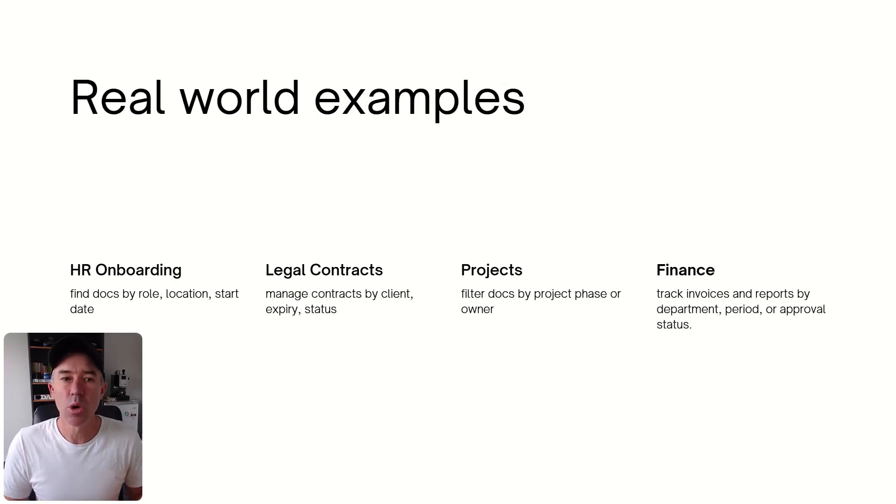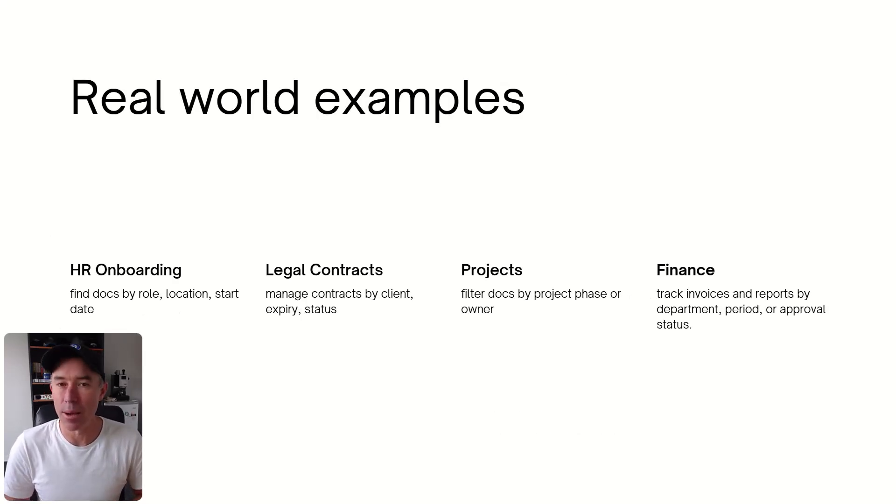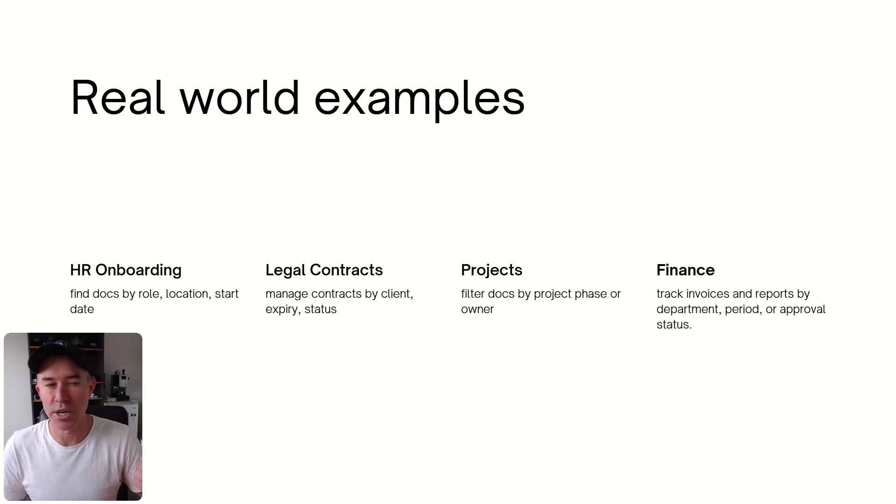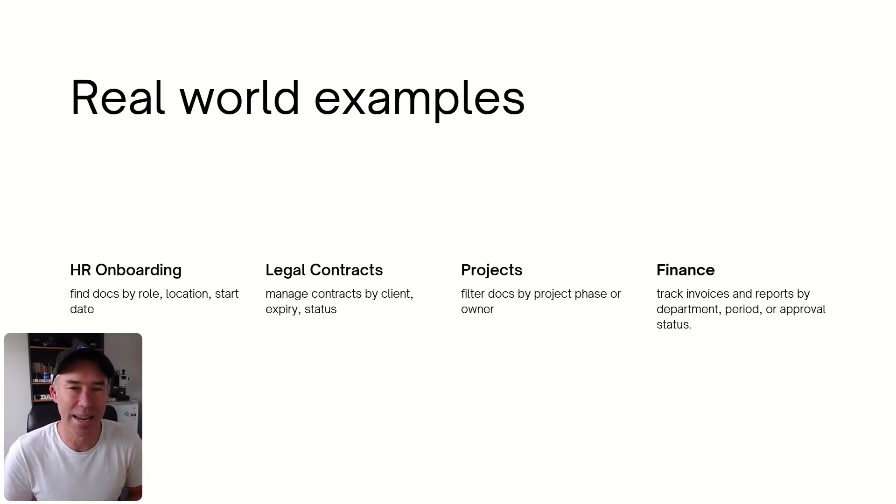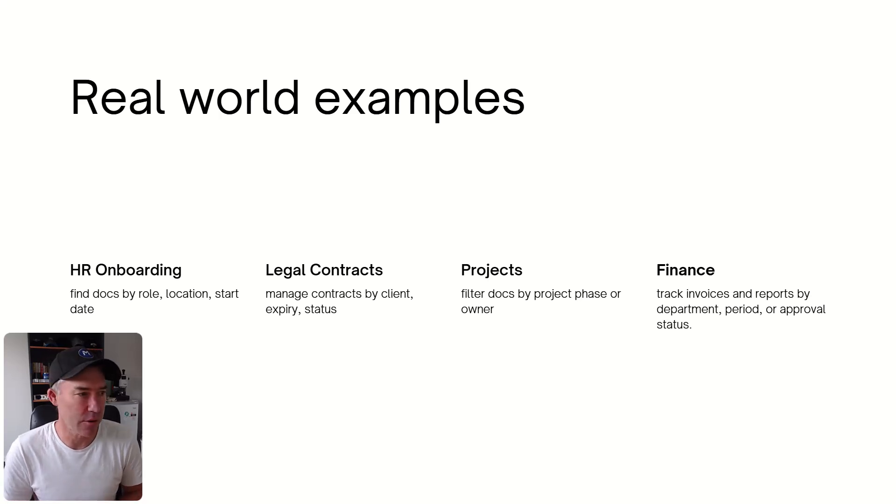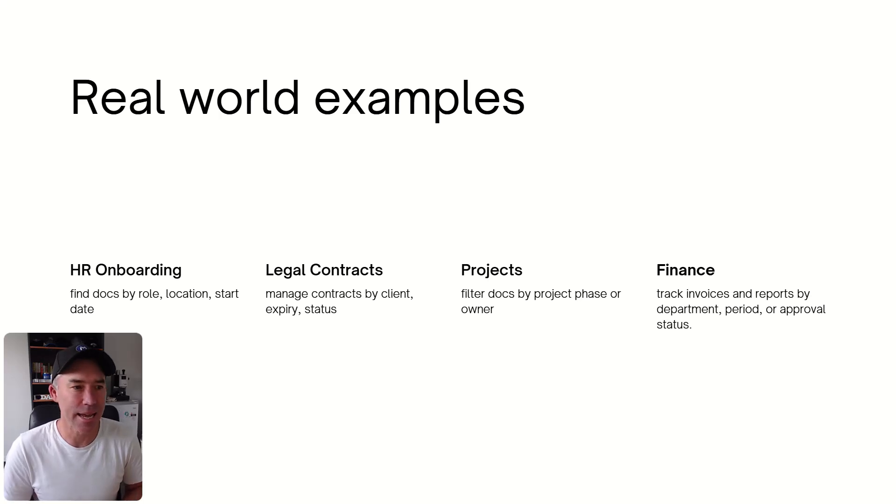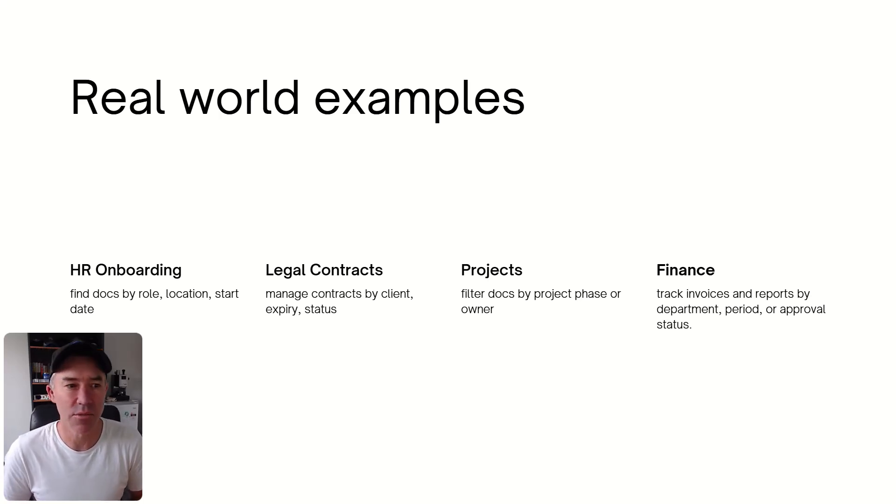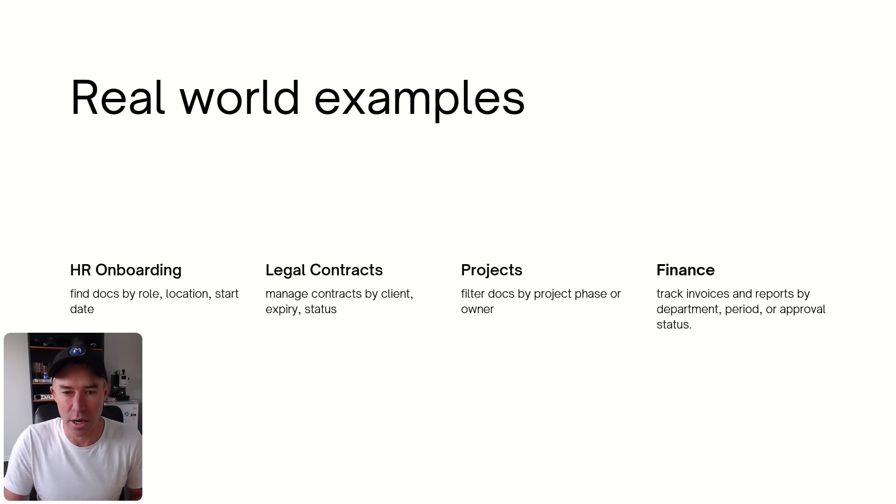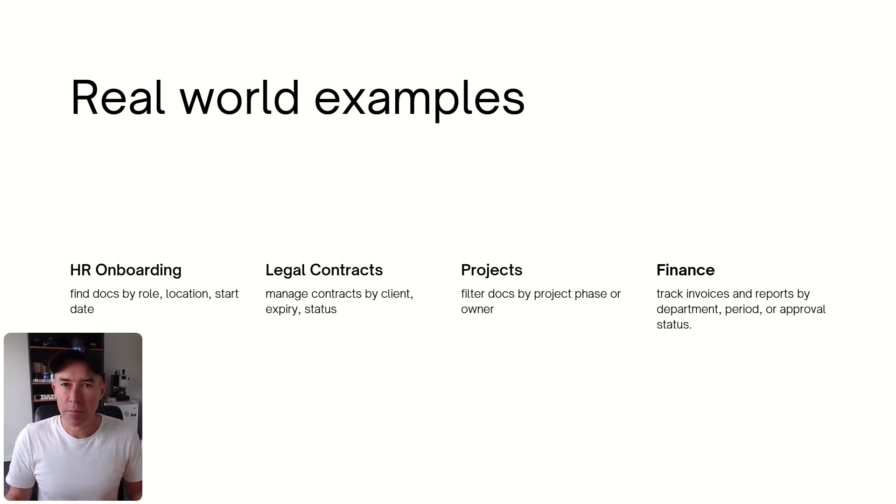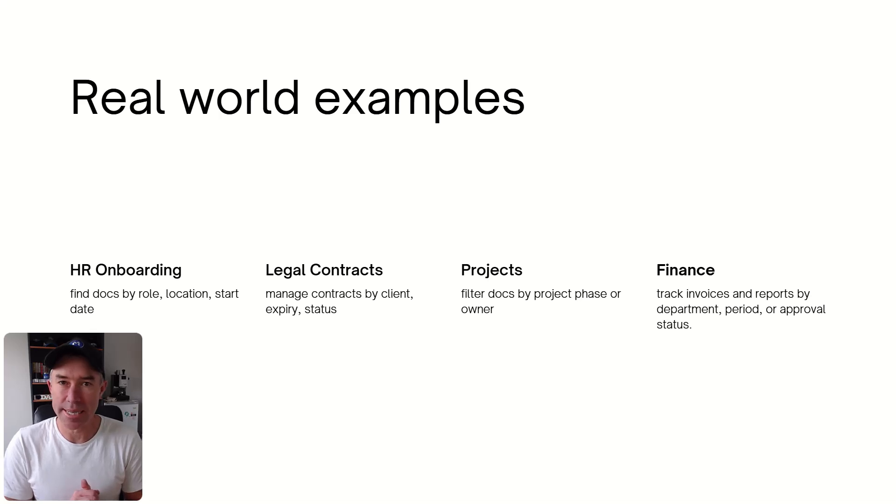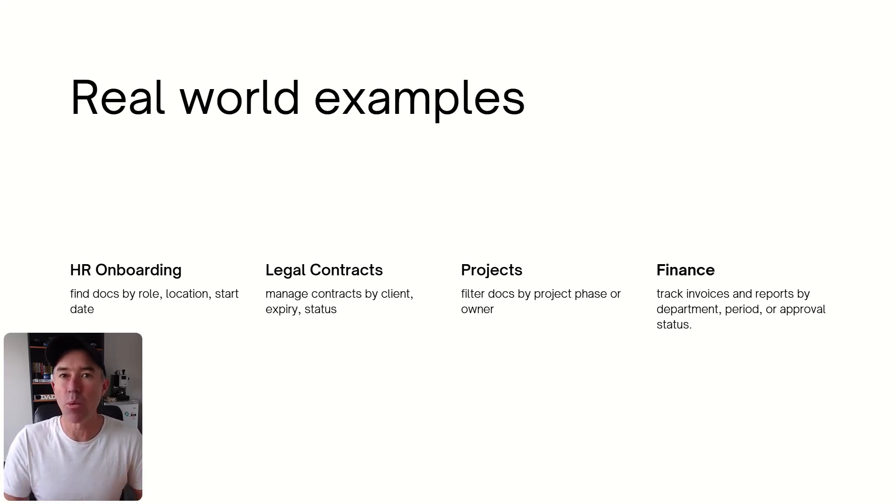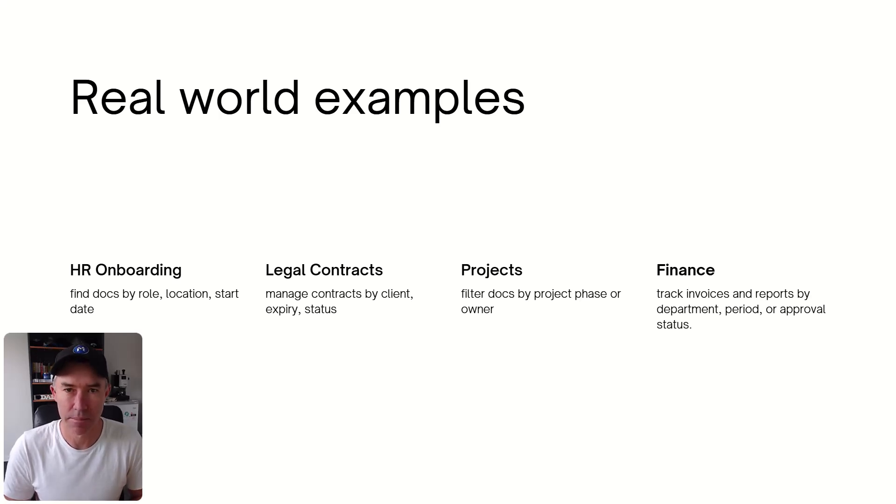A couple of real world examples of where metadata can be used. So HR onboarding, legal contracts, projects, and also finance. So legal contracts, we can manage contracts by client, expiry, and status. Finance, we can track invoices, reports, departments, periods, or approval statuses as well. So that being said, let's dive into some examples and some demos on how and what metadata is, how we apply it, and how we go about using it.